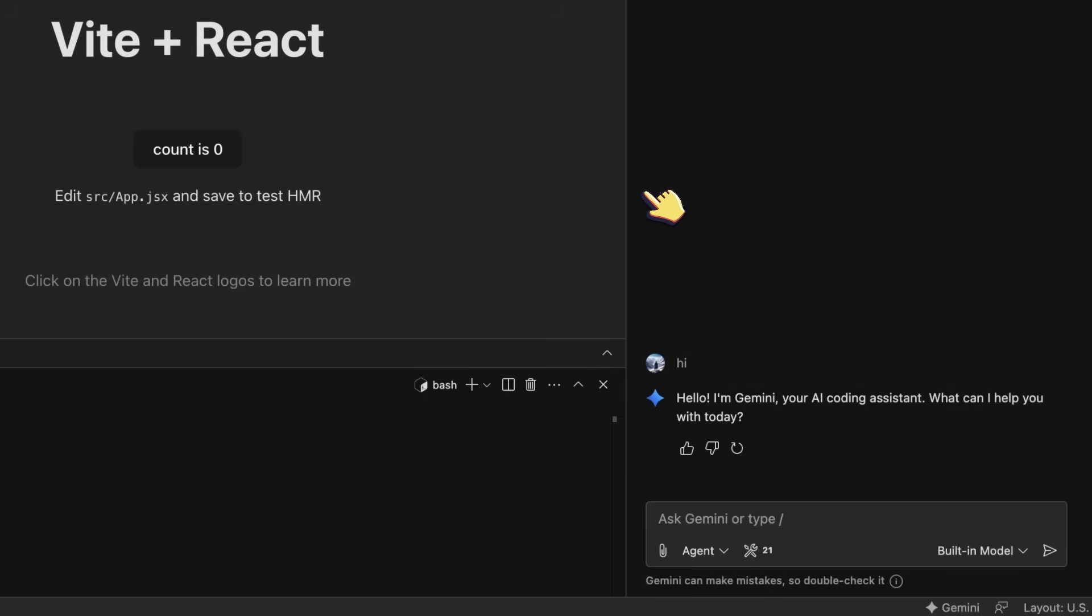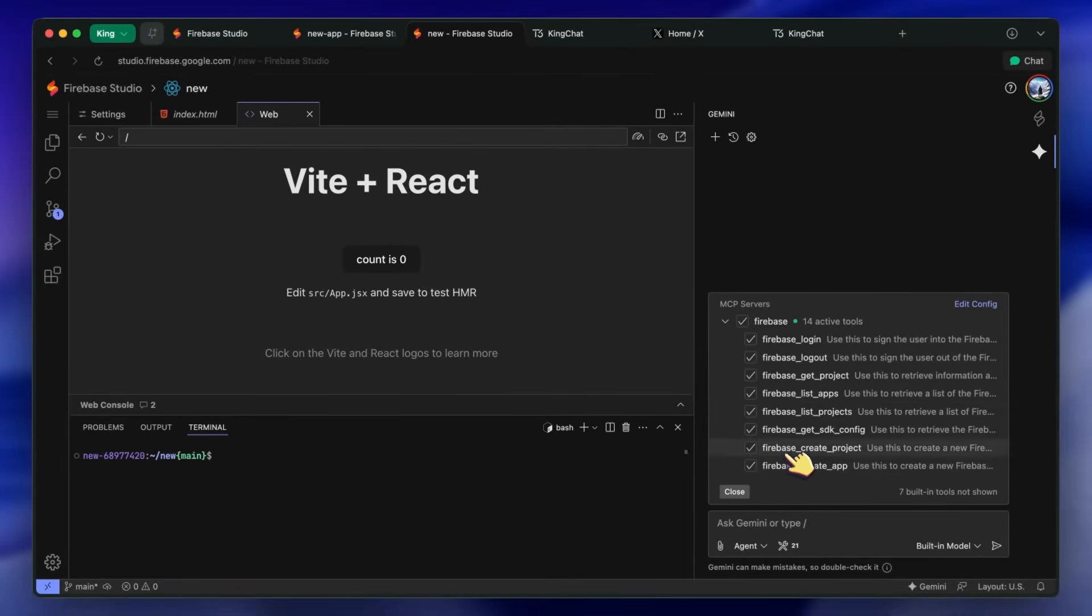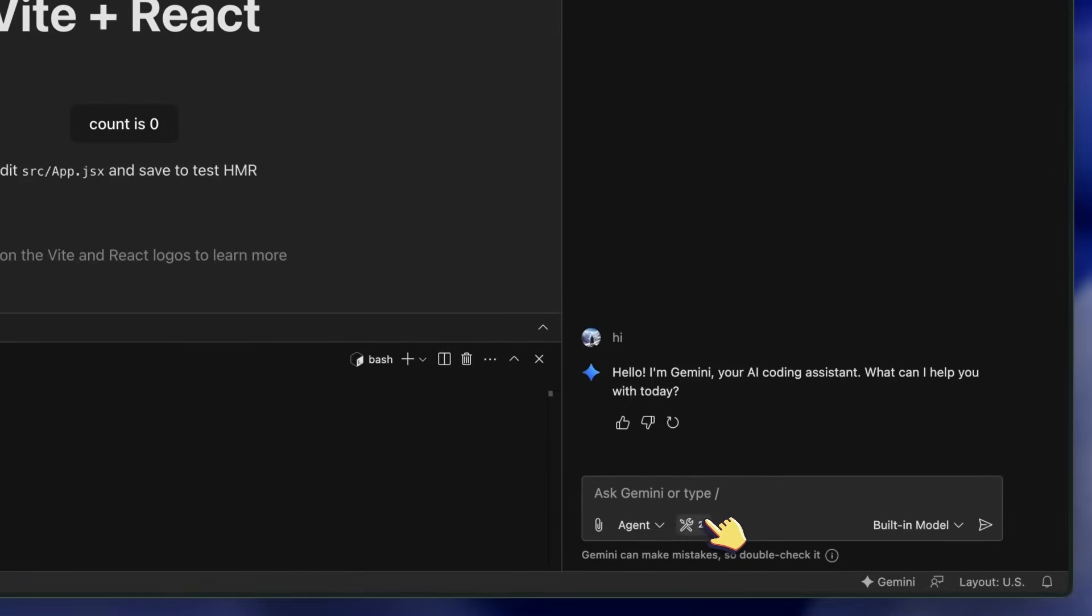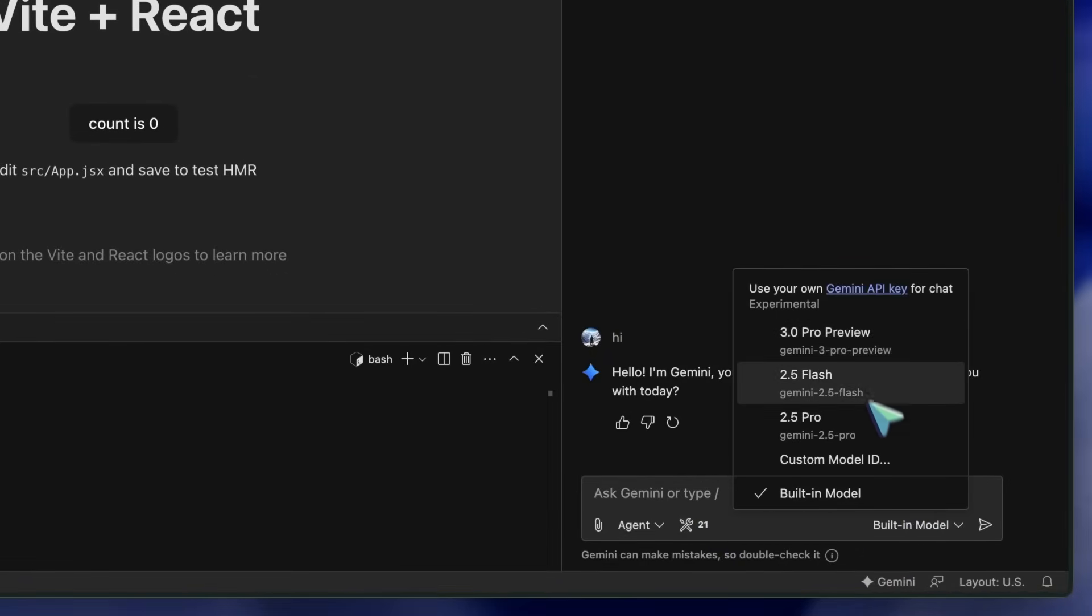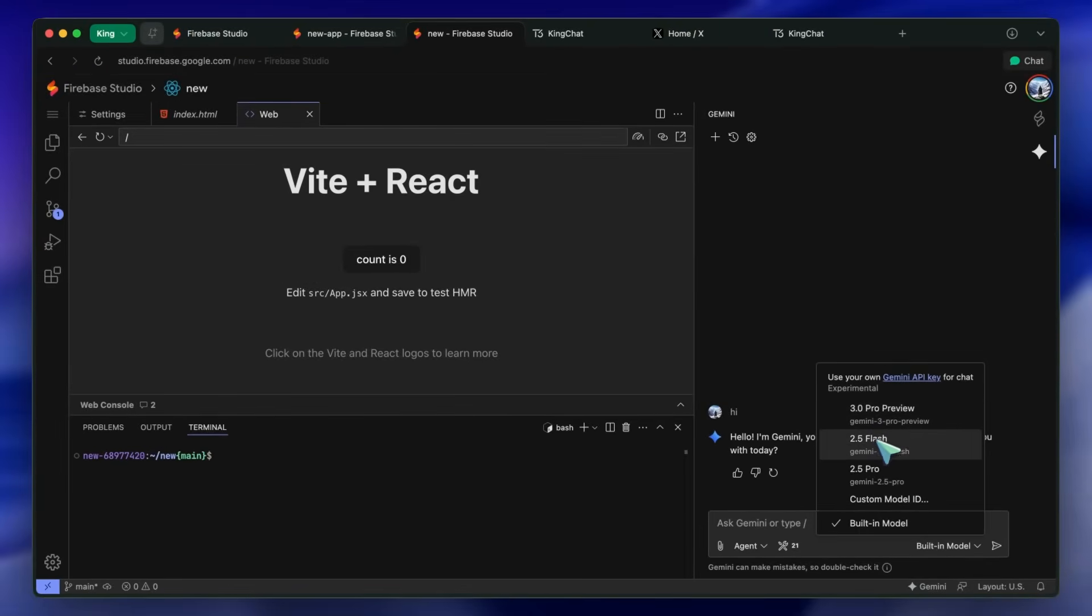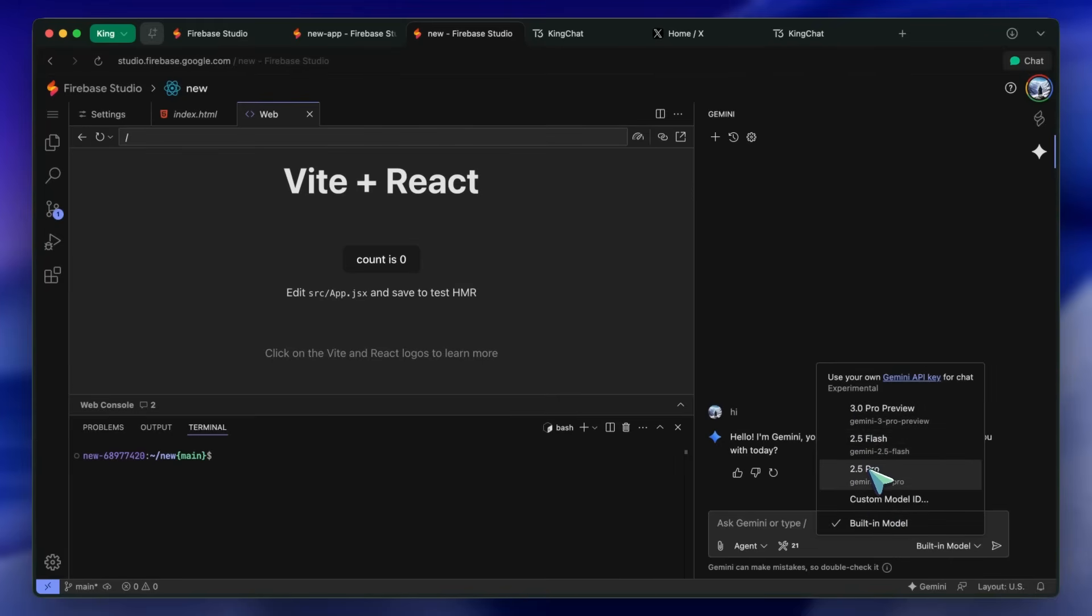Besides this, you also get the MCP Servers option. Here, you can set up the MCPs that you want to use. You can disable them, enable them, add them, and do everything accordingly. Besides this, you also get the Models option. Here, you can select the model that you want to use. If you're not using your own API key, then it automatically switches between the best ones, which includes Gemini 3 Pro. But if you use your own API key, then you'll get sureshot access to it.